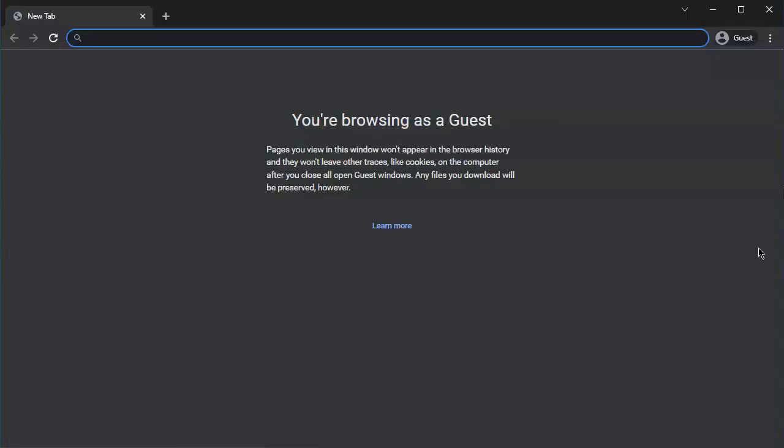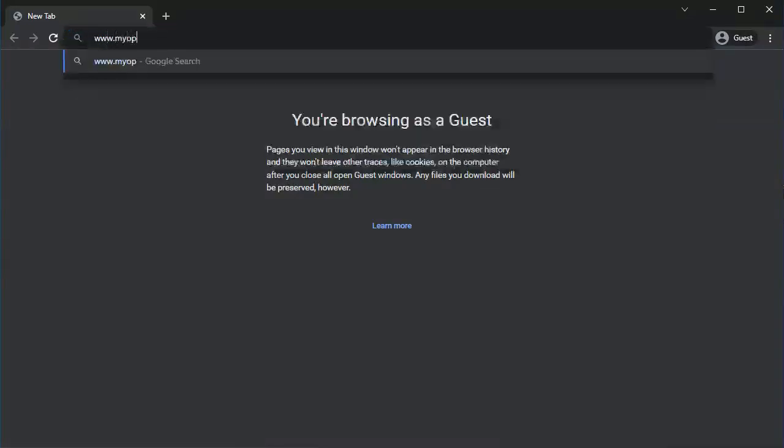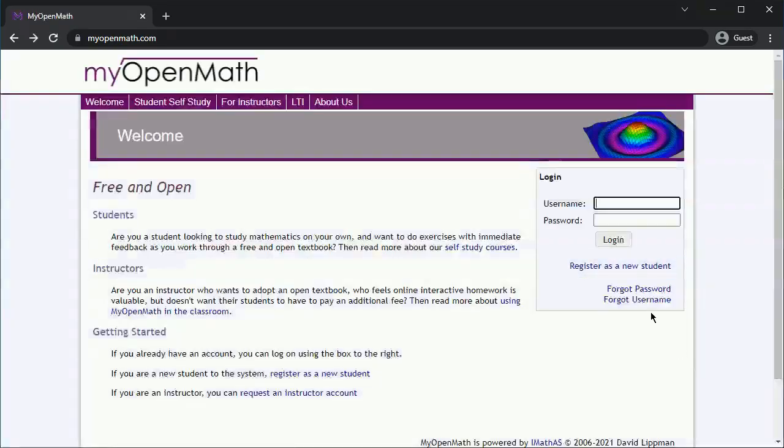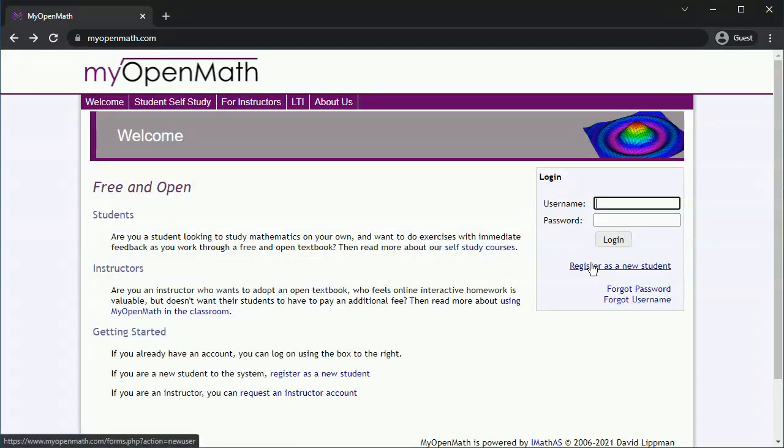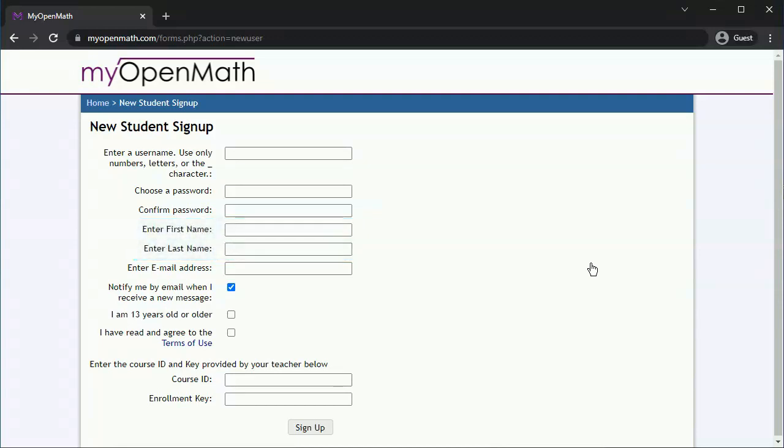If you haven't already done so, you should set up a MyOpenMath account. Go to www.myopenmath.com and follow the instructions for registering as a new student. Make absolutely sure that your first and last name are those that are listed on your student transcript, and make sure that your email address is one you check regularly.